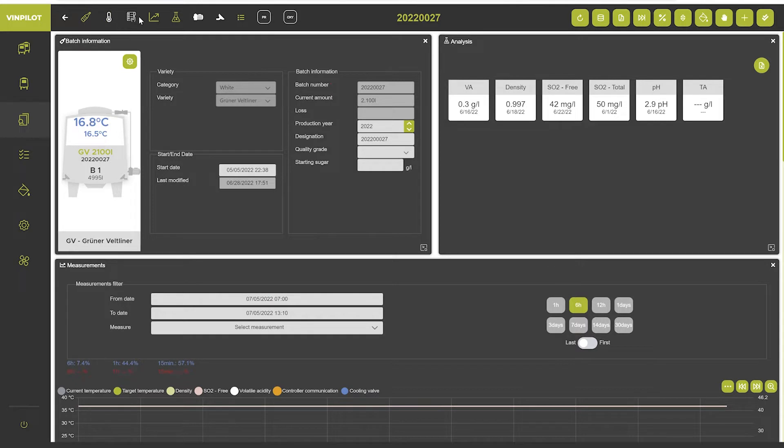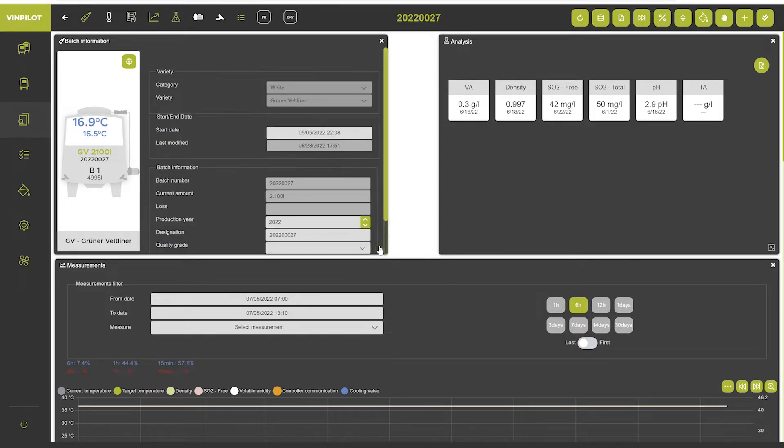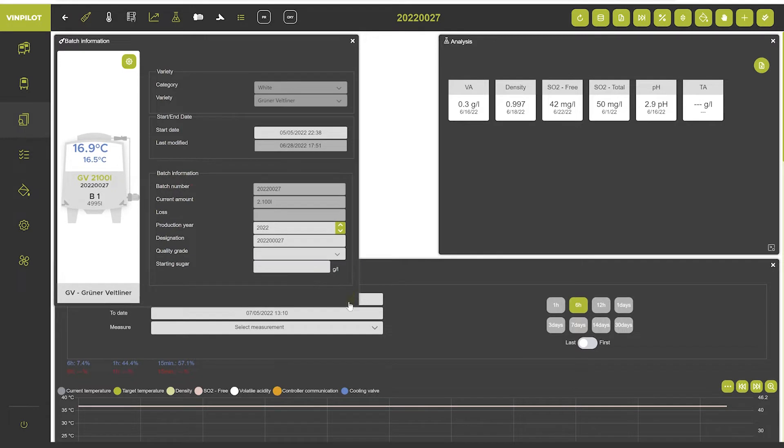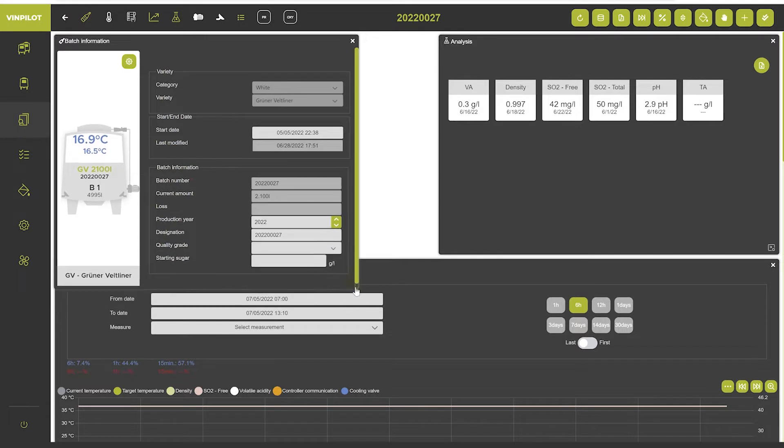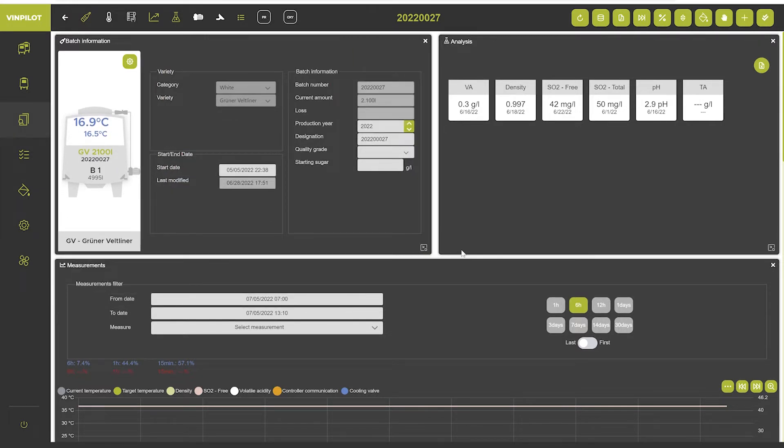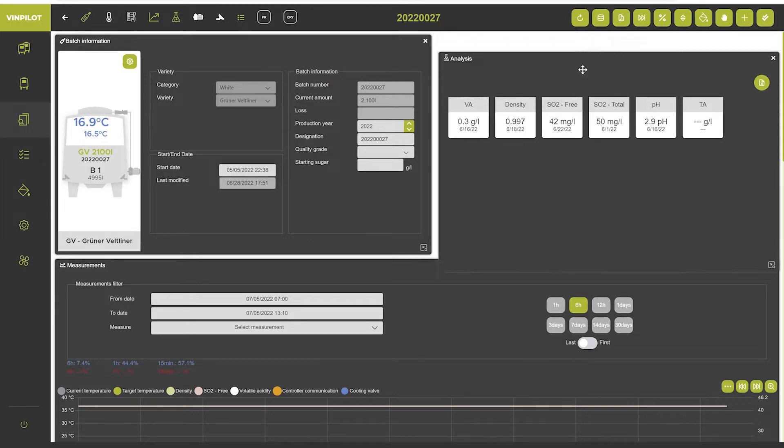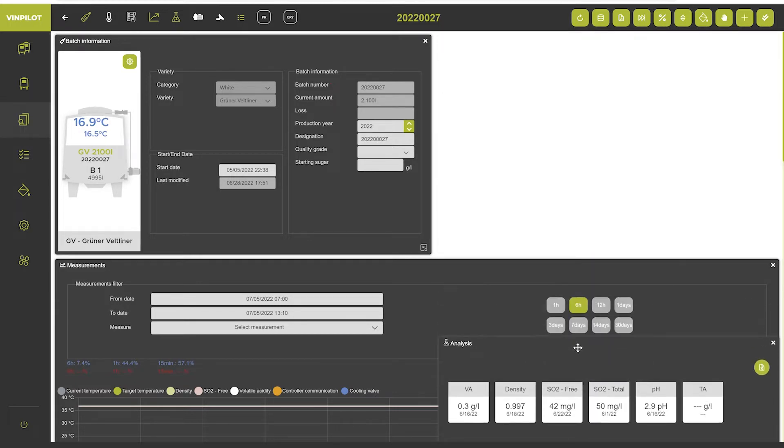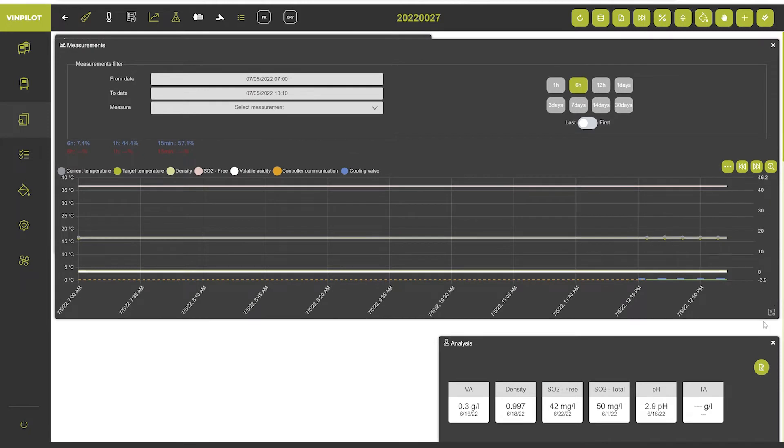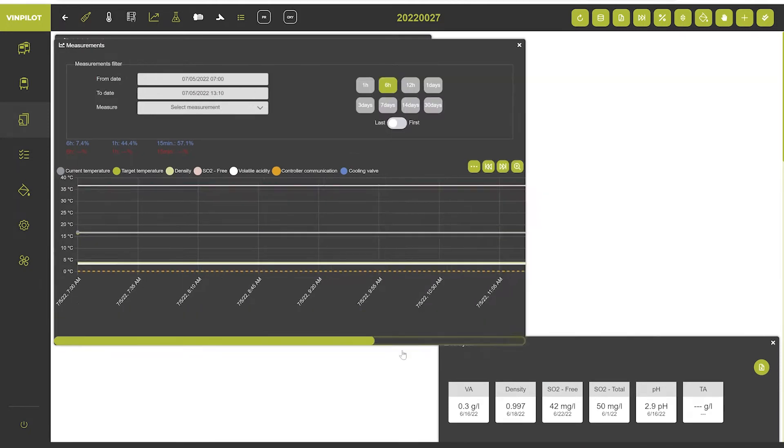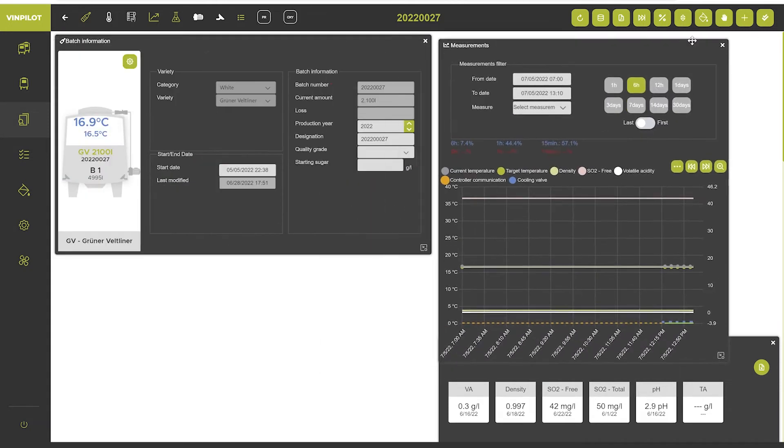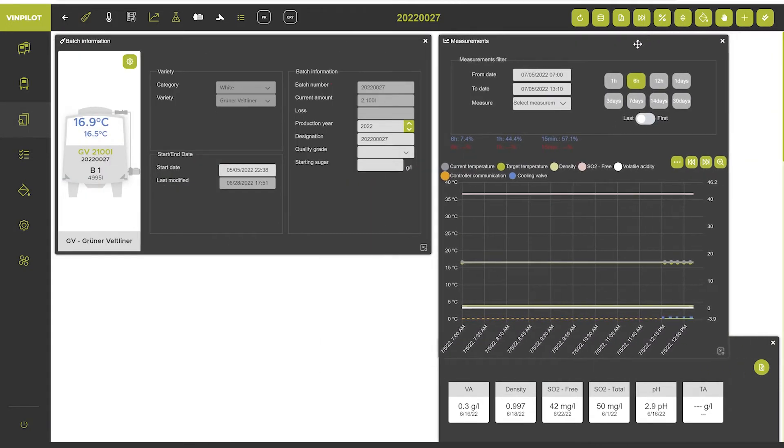Each of these widget windows can be adapted individually to fit your screen size and personal preferences. If you for example do not need the analysis data upfront you may slide that window further down and slide the measurements widget further up instead and then customize this batch information screen accordingly.